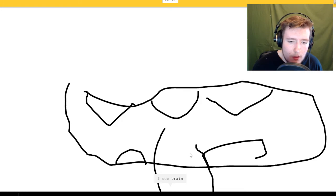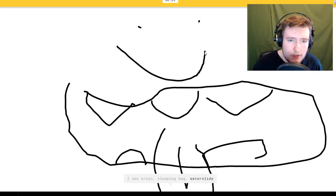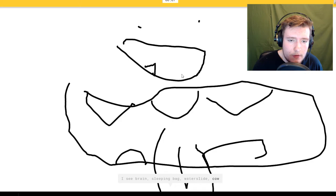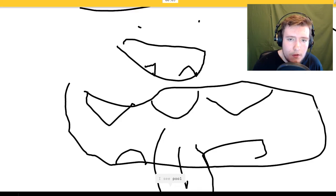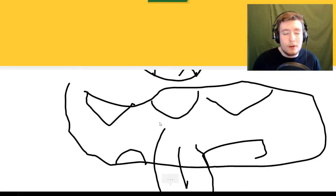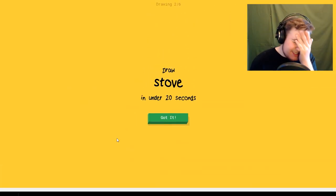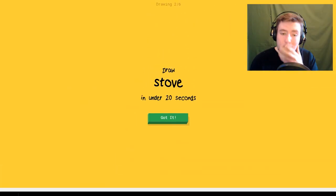I see shoe, I see bread, brain or sleeping bag or water slide, like his nose or cow. I see pool or snorkel or beach. That looks like a mouth, I don't know what that was. Sorry I couldn't guess it.